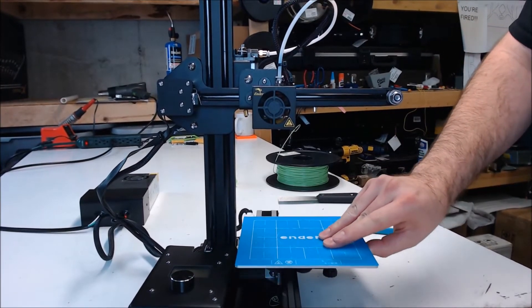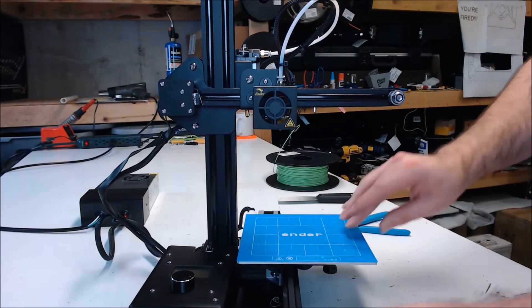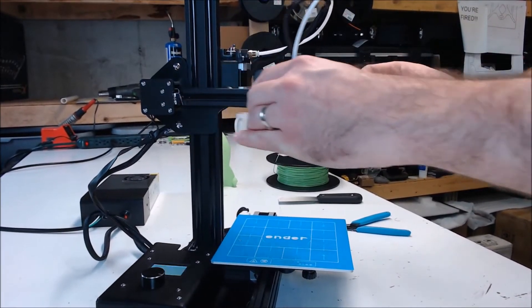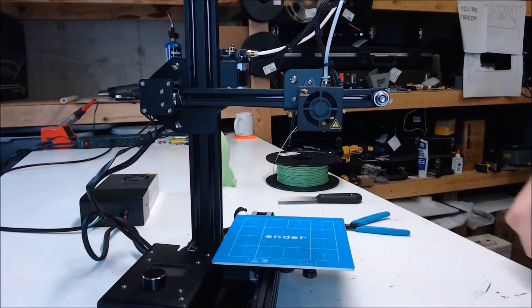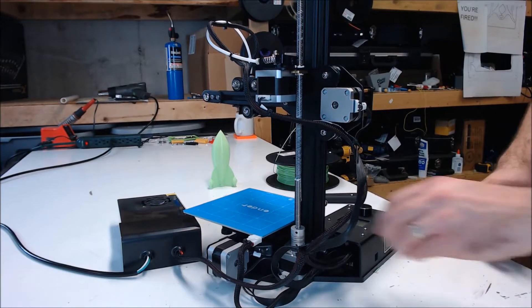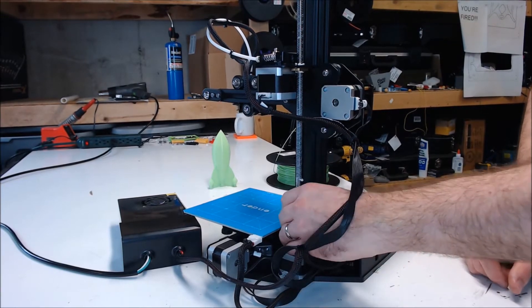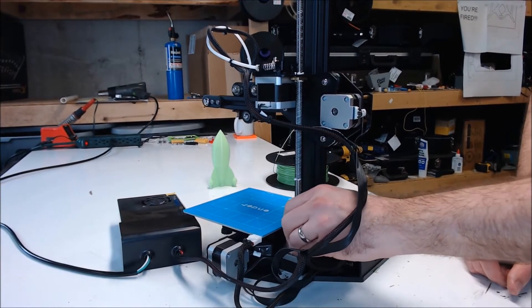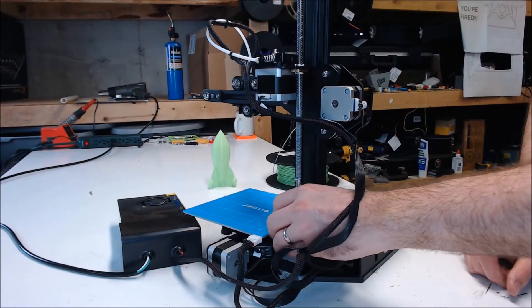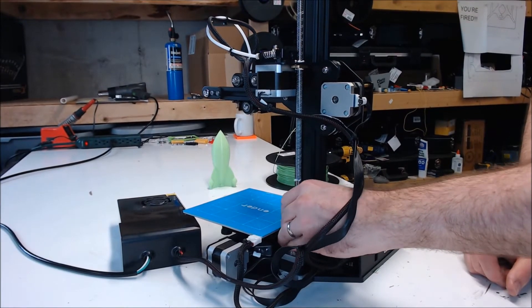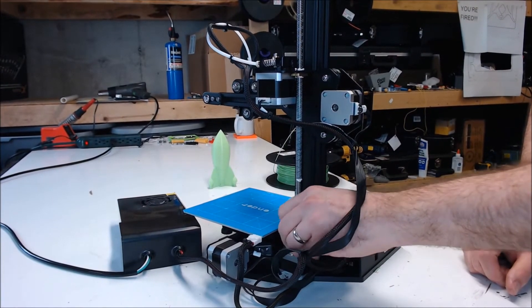Make sure all your axes move smoothly. You don't want any binding. Same with the Z-Rod. You want to be able to turn the Z-Motor easily with your hands and have the X-Axis move up and down. This is critical that this doesn't bind and it moves easily.